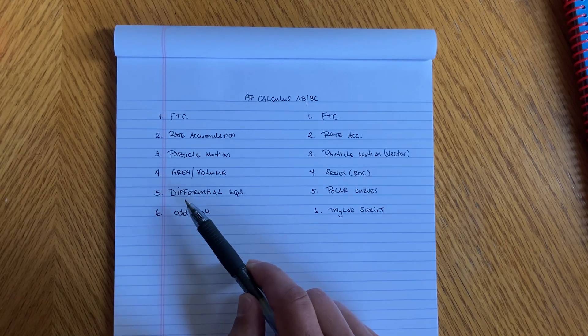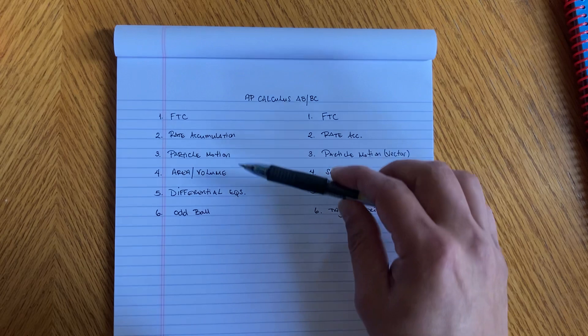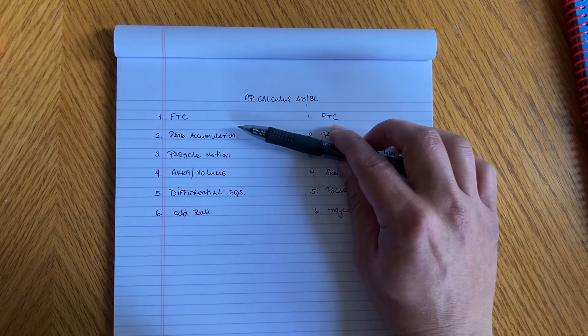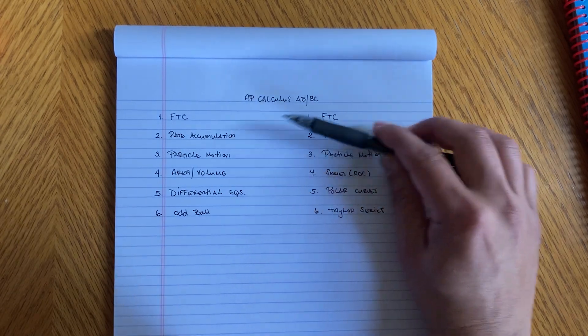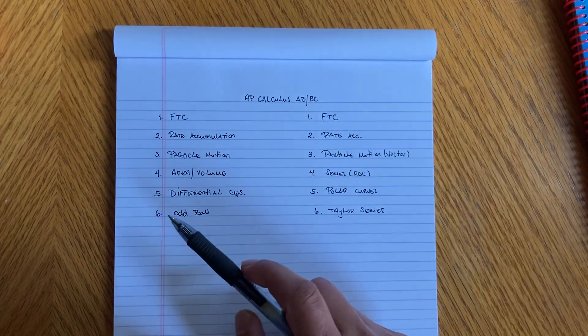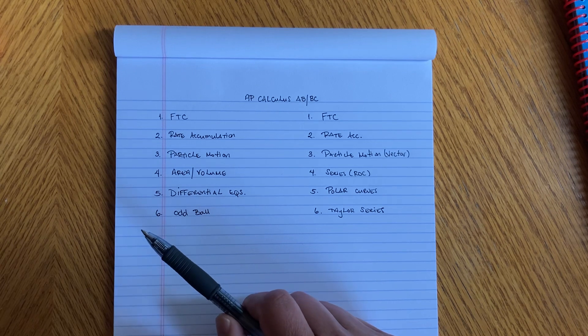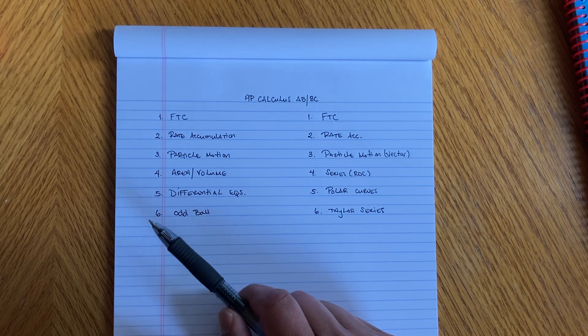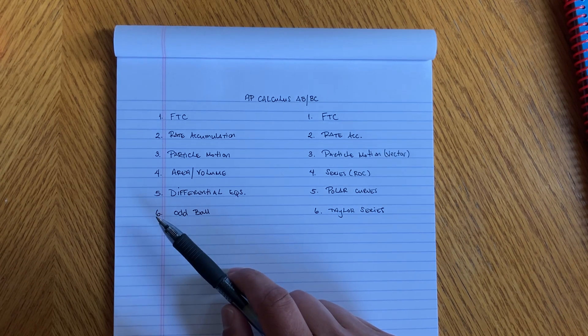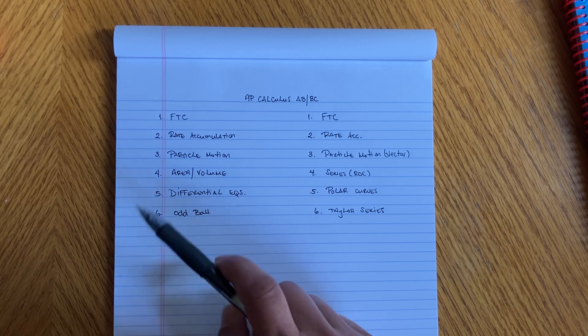Optimization, I'm always asked is optimization gonna be on there? No, it's not gonna be on there. It hasn't been on there for the last I don't know, 20 something years, and I doubt that they're gonna put it in there.